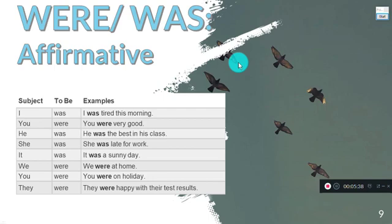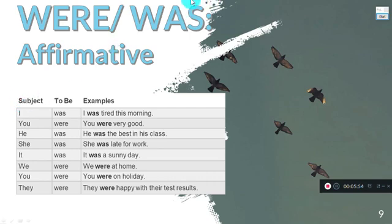Remember, we work with two essential things: the verb 'to be' in the past tense and verbs with -ing. 'Was' and 'were' are conjugated depending on the personal pronoun. 'Was' works with singular pronouns, and 'were' works with plural pronouns.